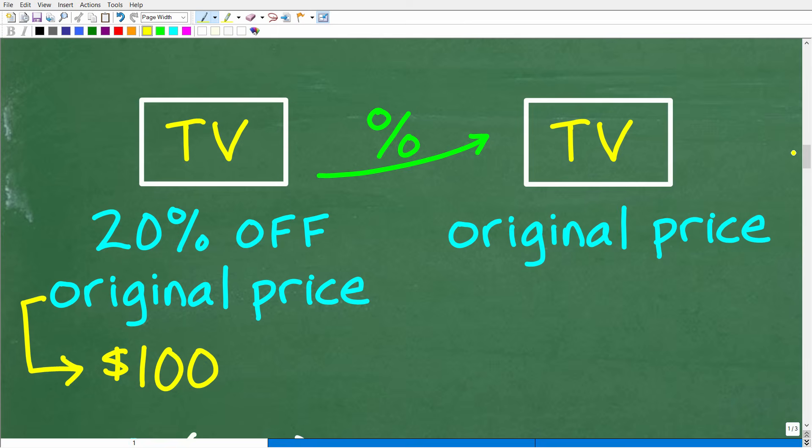If you're going to come up with a price for this TV, make it something that's super easy to work with. I'm going to use $100. We know TVs cost more than $100, but it doesn't make a difference whether I use $100, $500, $10,000, or $1,000 — the percent of increase is going to be the same. So let's suppose our original price for this TV is $100.